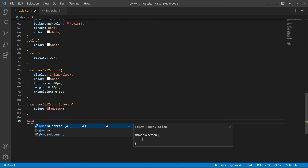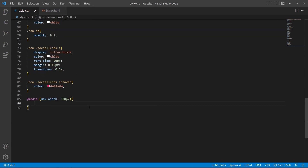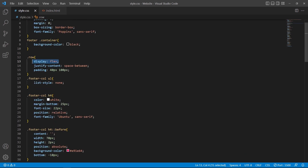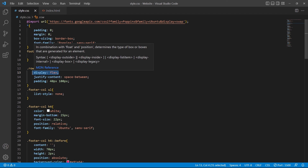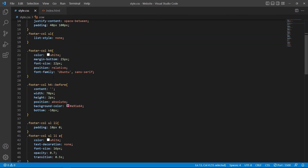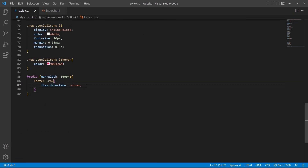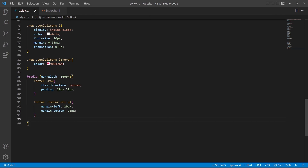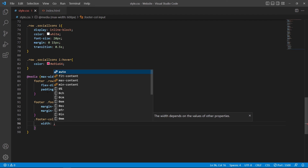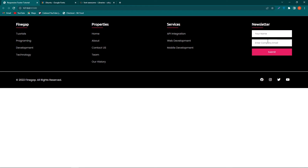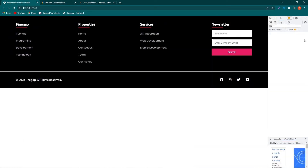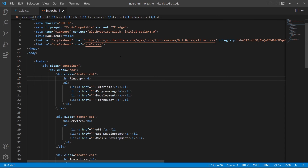To make the footer responsive, use a media query: @media (max-width: 600px). Inside this, add: footer .row { flex-direction: column; } to stack columns vertically instead of horizontally, with padding: 20px 30px. Then: footer .footer-column ul { margin-left: 20px; margin-bottom: 20px; }. And: footer-column input { width: 100%; }. Press F12 to preview — the footer looks correct on mobile and desktop.